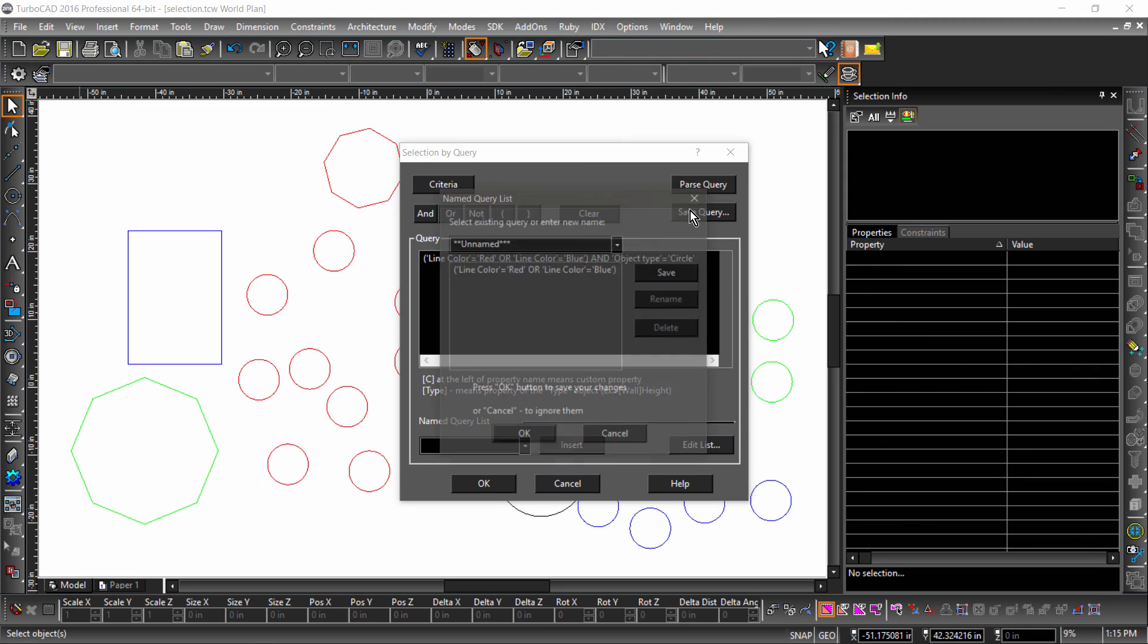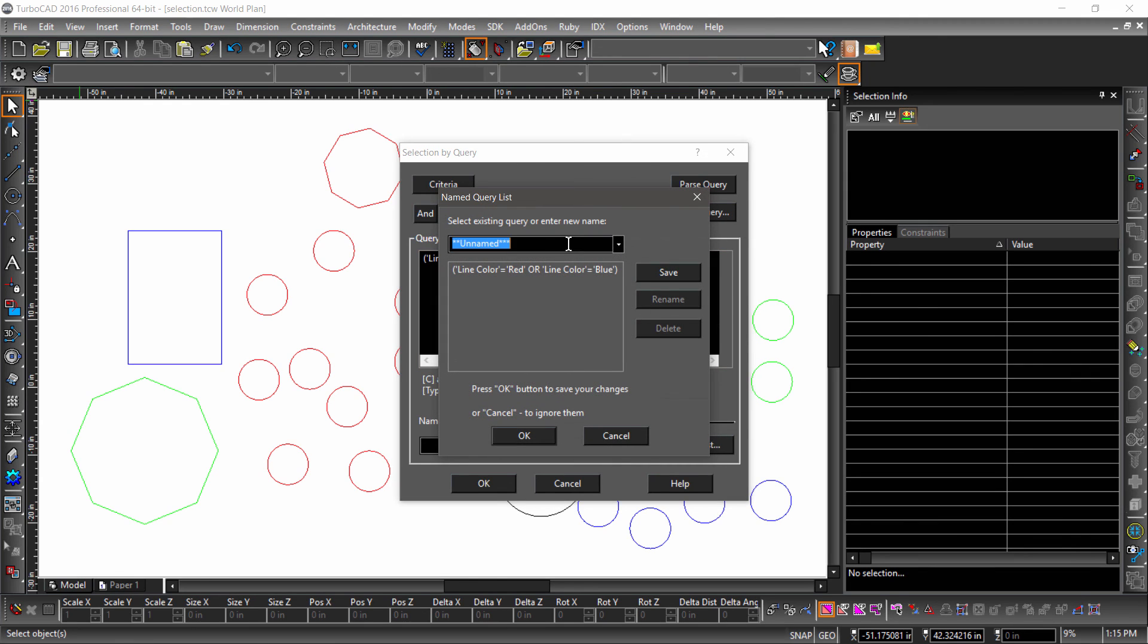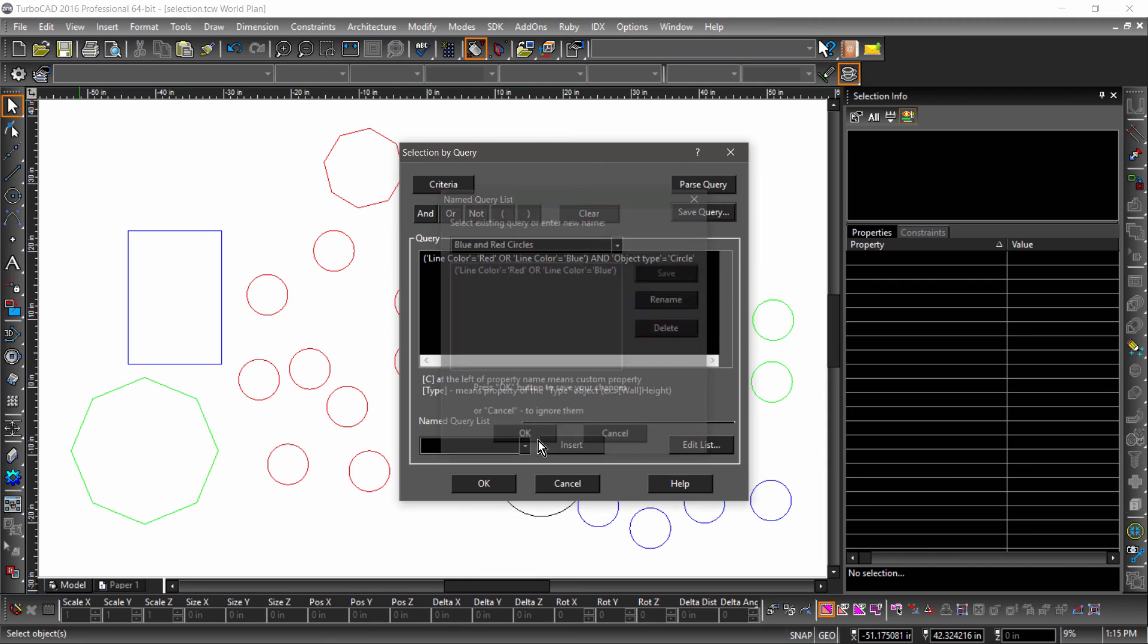Now that I have the syntax of the query, I will save it so it can be used later. After hitting Save Query, I will enter blue and red circles as the name, save it, then hit OK.